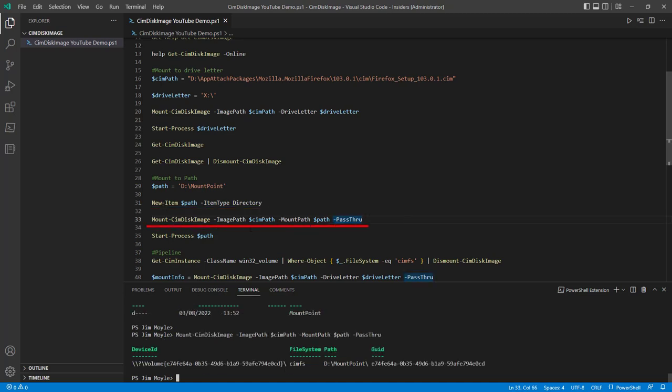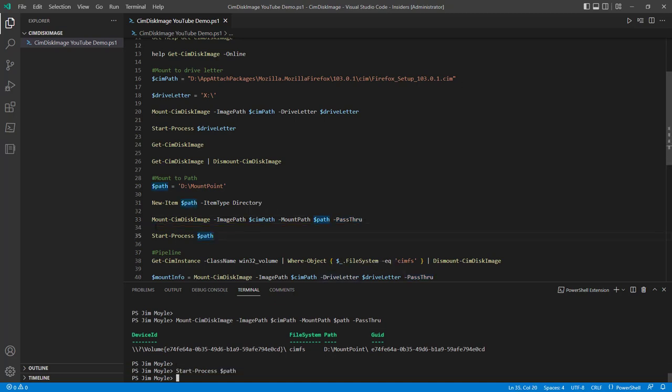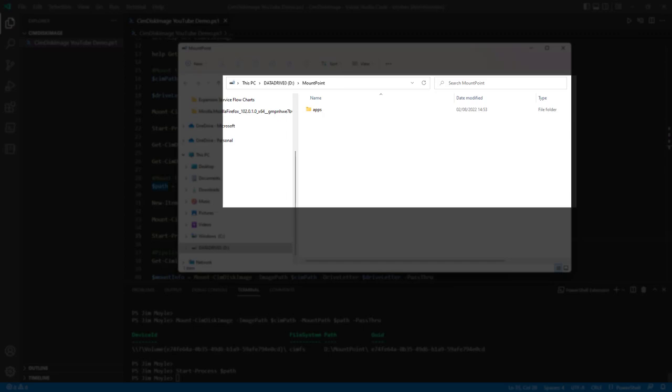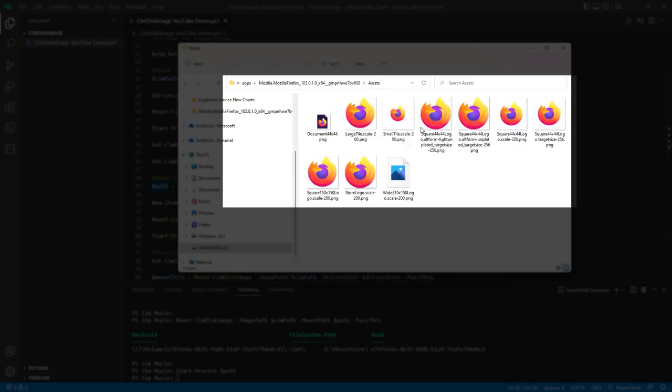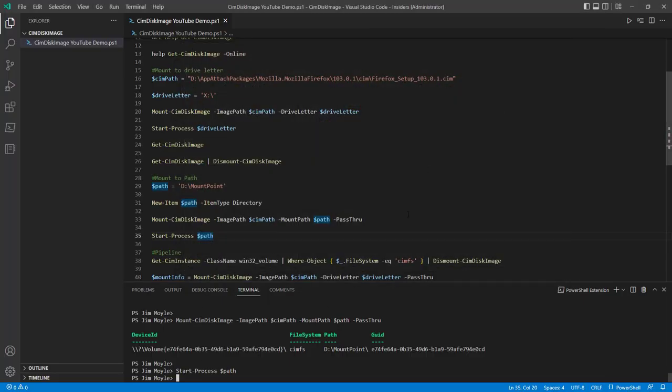So we've now mounted that same Sim file to the directory. And we can have a look inside there. Perfect. And we can see that is there.